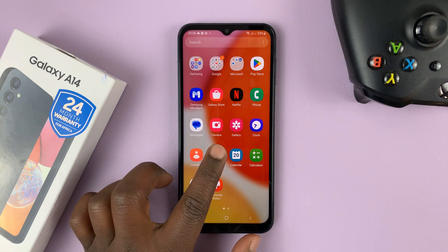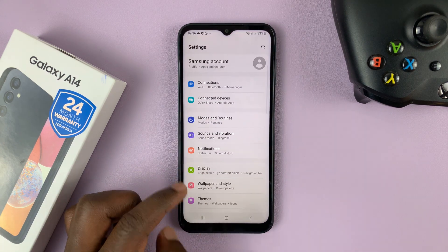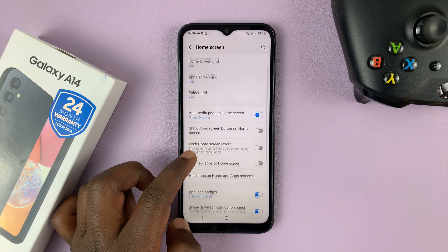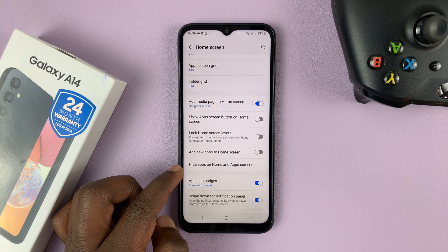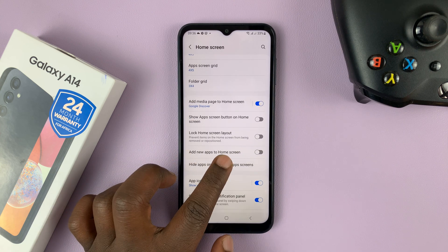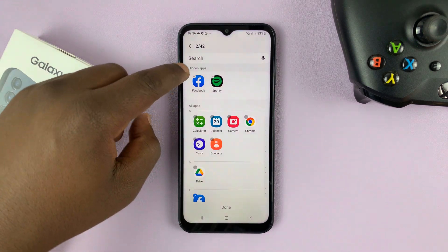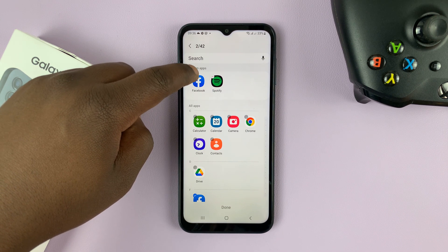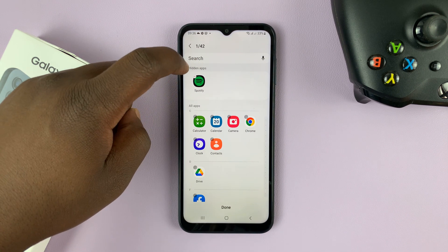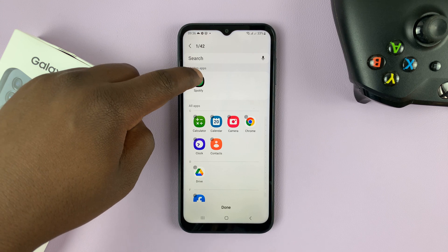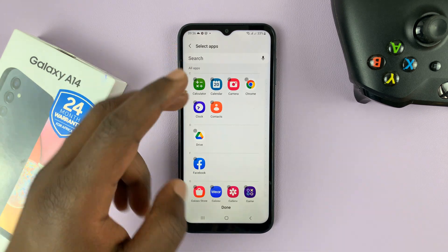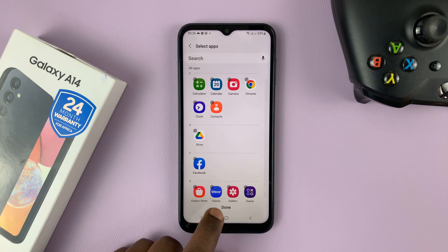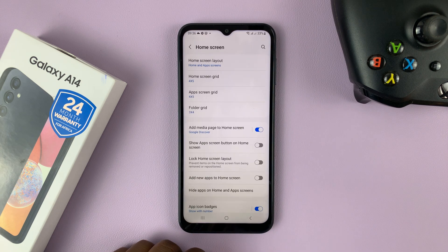To unhide these apps, go back to the main settings page, go back to home screen, and then go back to hide apps on home and app screen. Then tap on the icon again in the top left corner of the app icon to remove them from the hidden list and bring them back to the main apps list. Make sure you save again by tapping on done.